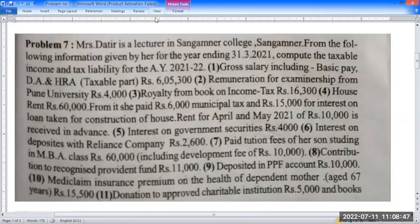Mrs. Dathir is a lecturer in Sangamnir College, Sangamnir. From the following information given by her for the year ending 31st March 2021, compute the taxable income and tax liability for assessment year 2021-22.